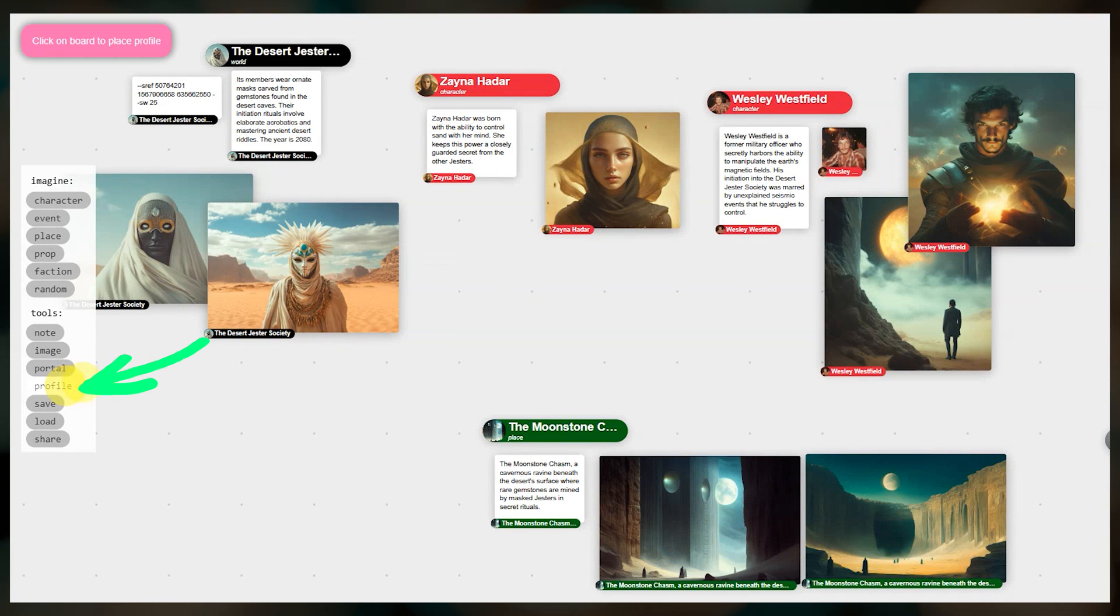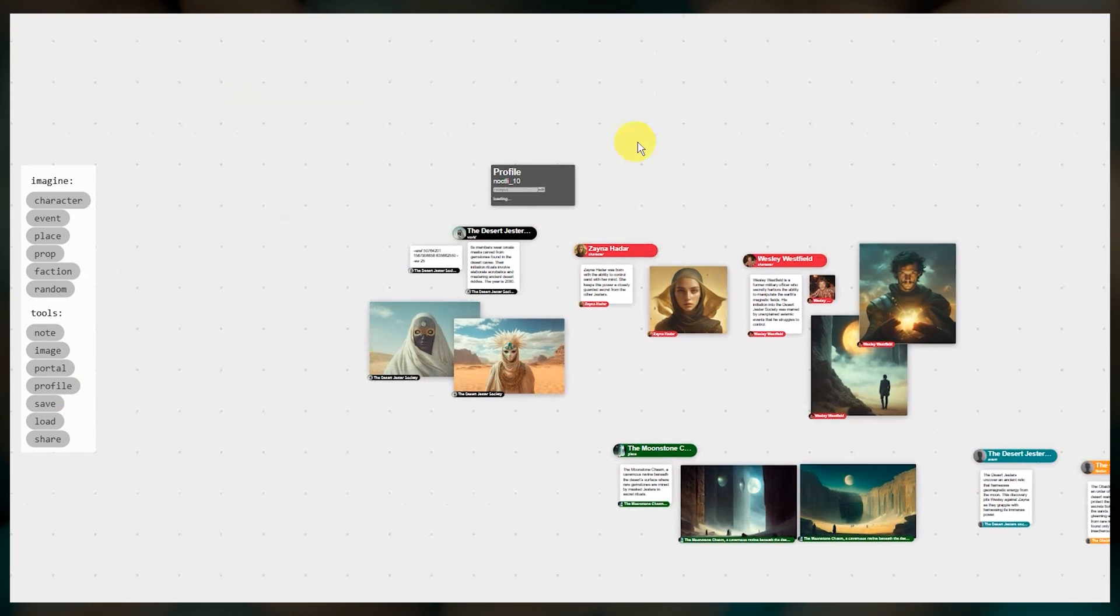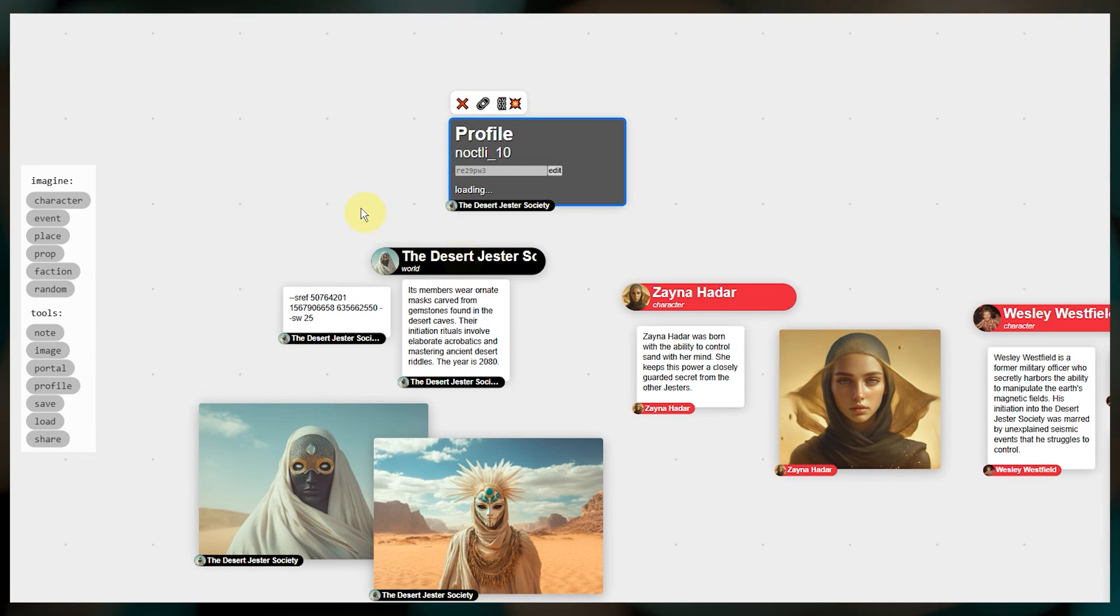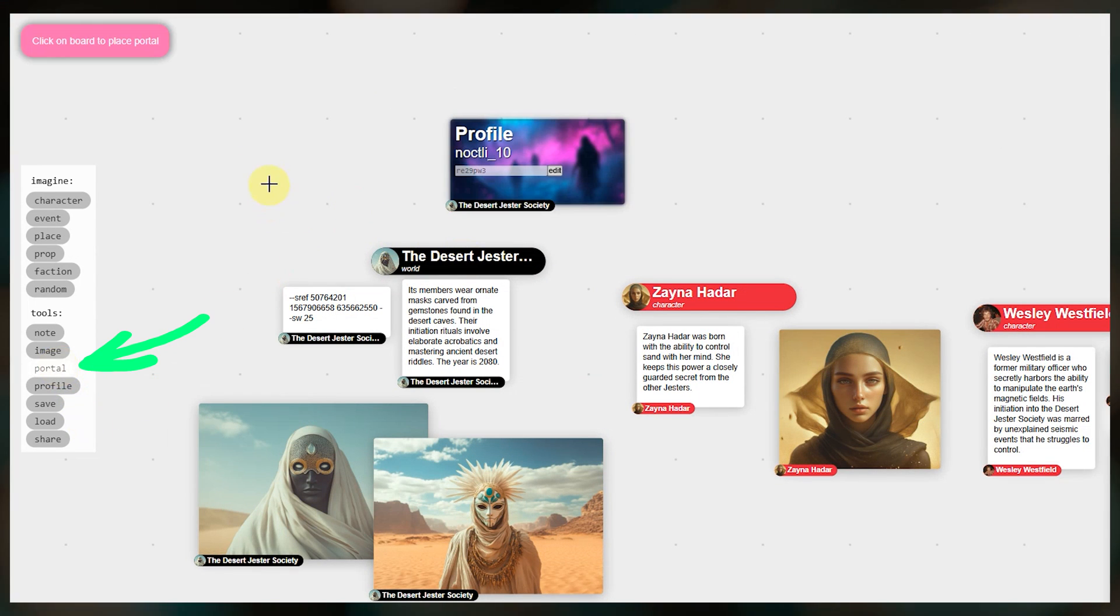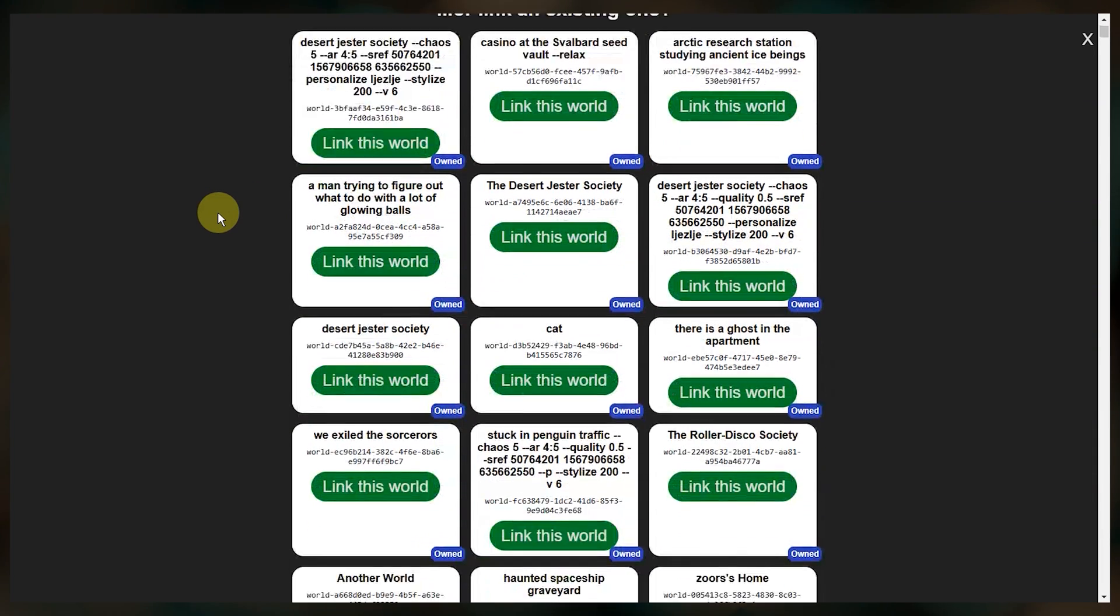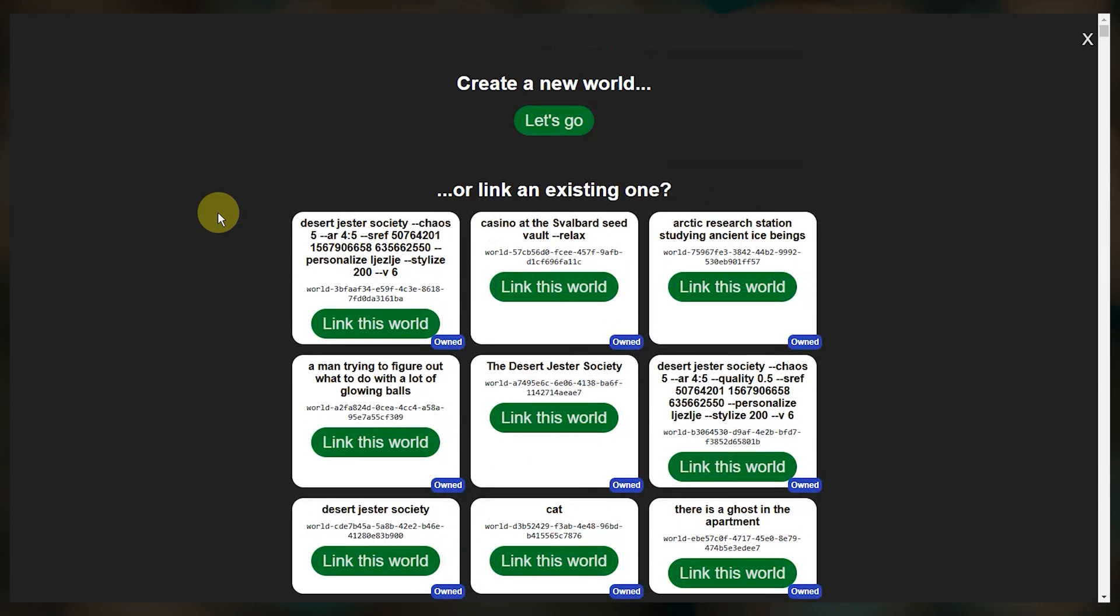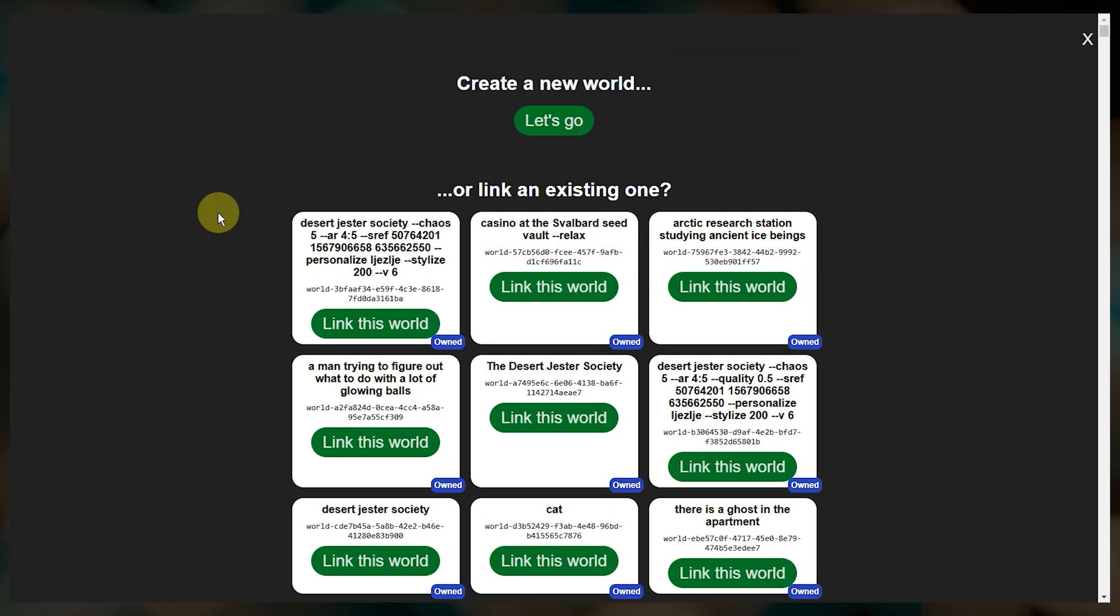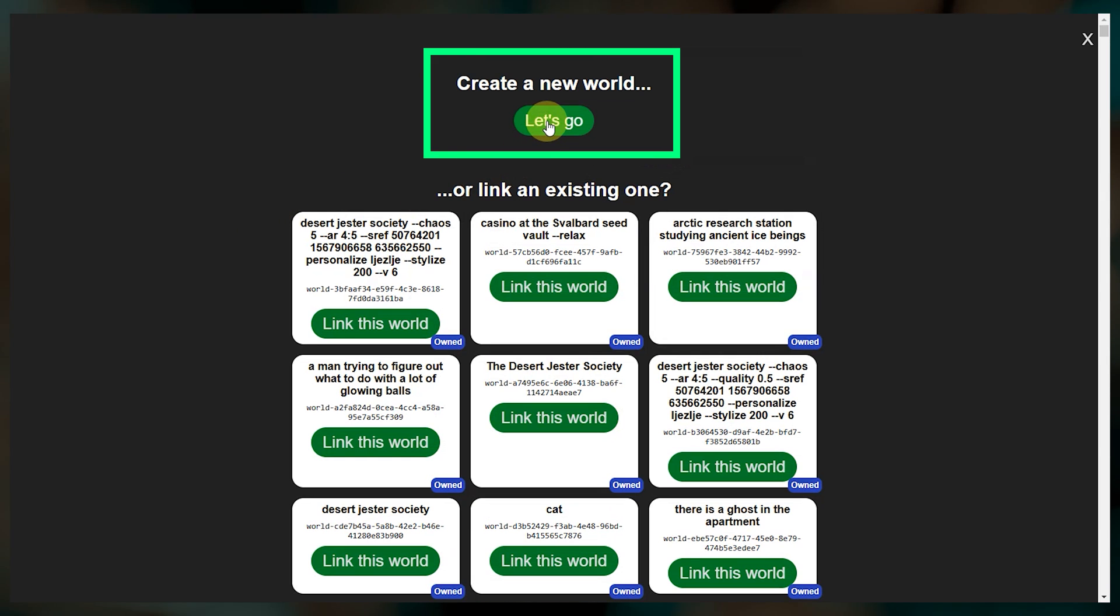Profile adds your personalization. Be sure to link it to the world entity so that it affects downstream image generation. Portal lets you create a link to another world. Place the portal then click it to go inside and here you'll see a huge list of other worlds that you can link to. These ones that say owned are all other worlds that I've started working on. I can link to one of these or click up here to start a new world.